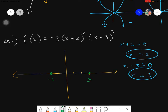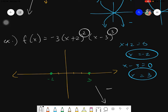The end behavior is determined by the coefficient, which is negative 3. Since it's negative, the right end of the graph goes down. For the other end, the sum of the exponents is 2+3 = 5, which is odd, so the other end is opposite — meaning the left end goes up.